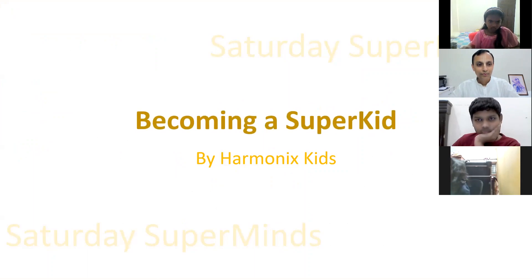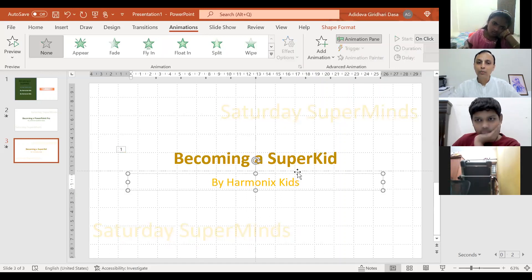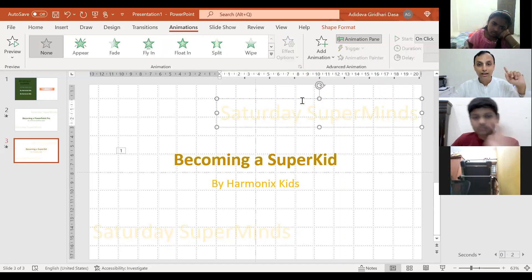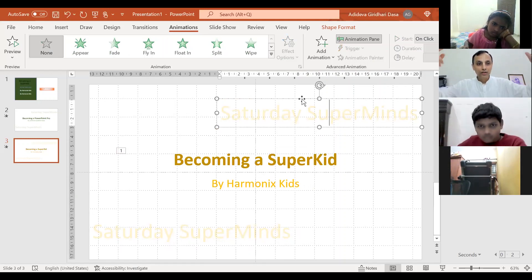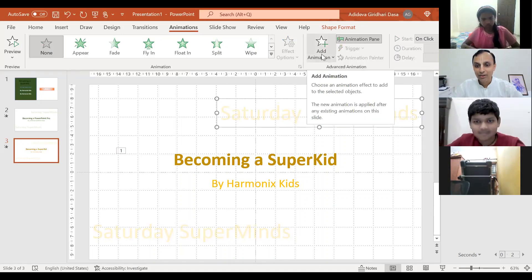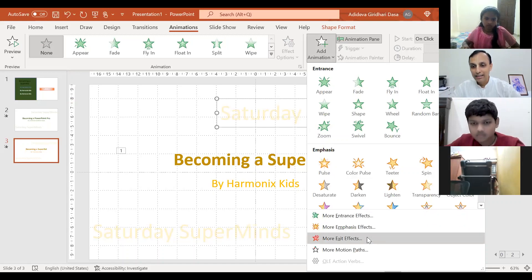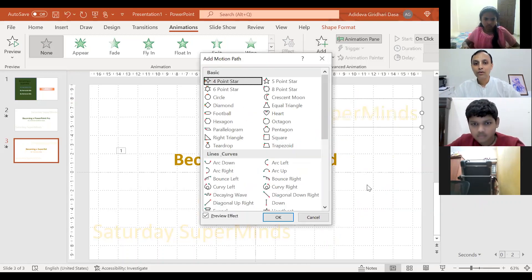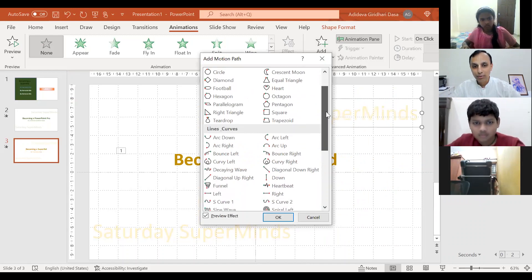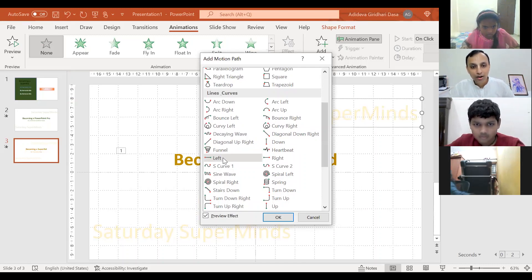Now it looks a little better. The next one is this one — along with that, something has to happen. The top and the bottom text need to move simultaneously in opposite directions. Click 'Add Animation' and at the very bottom you have 'More Motion Paths' — select that. Scroll down a little bit and you'll see 'Move Left' — you want this object to move left, so click on Left.